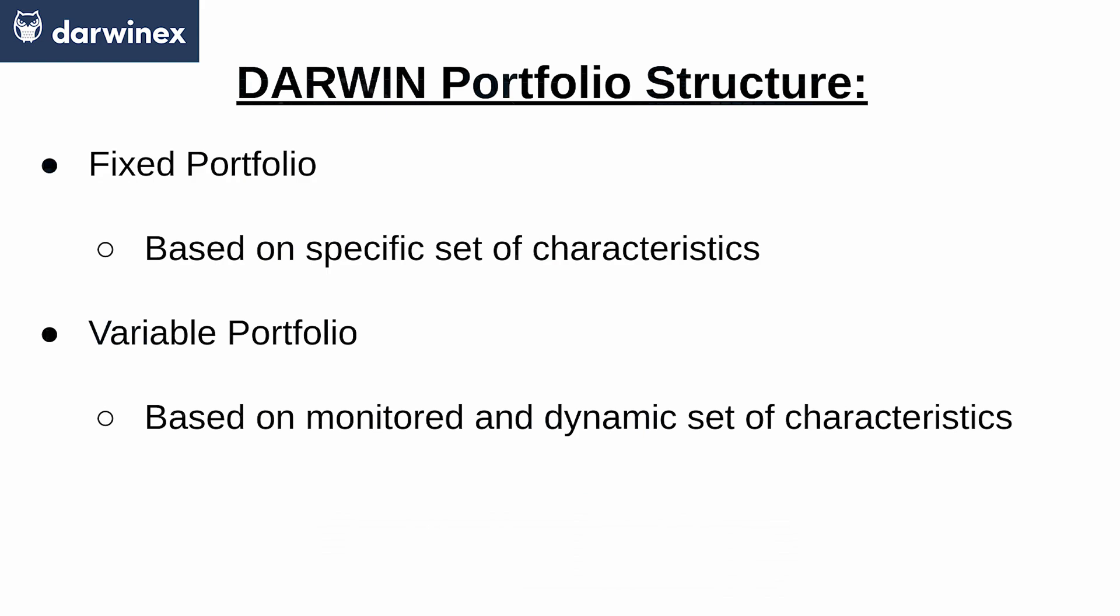For example, you can select a Darwin that trades certain currency pairs, or that trades stocks CFDs, and this way achieve a less correlated portfolio. Another example could be to select Darwins based on their background strategy type.